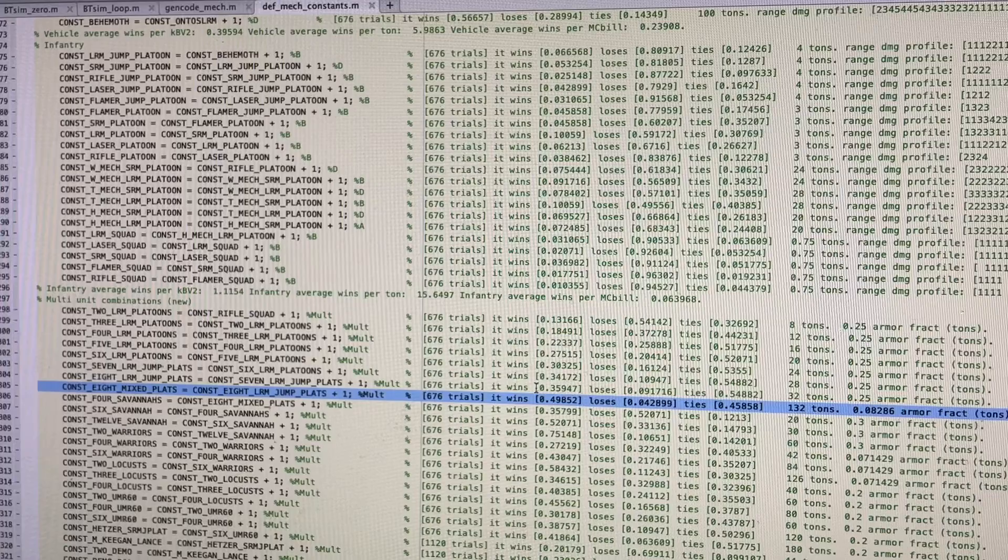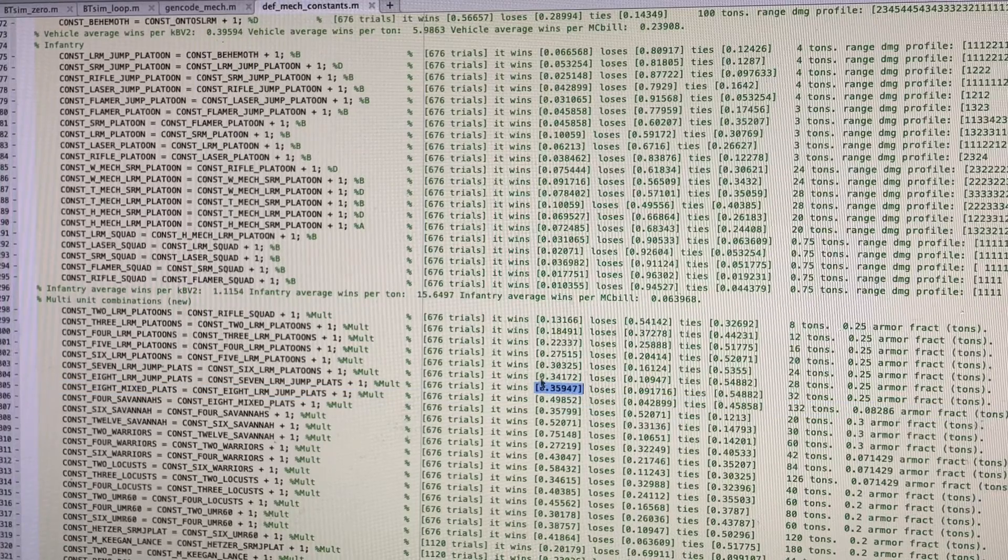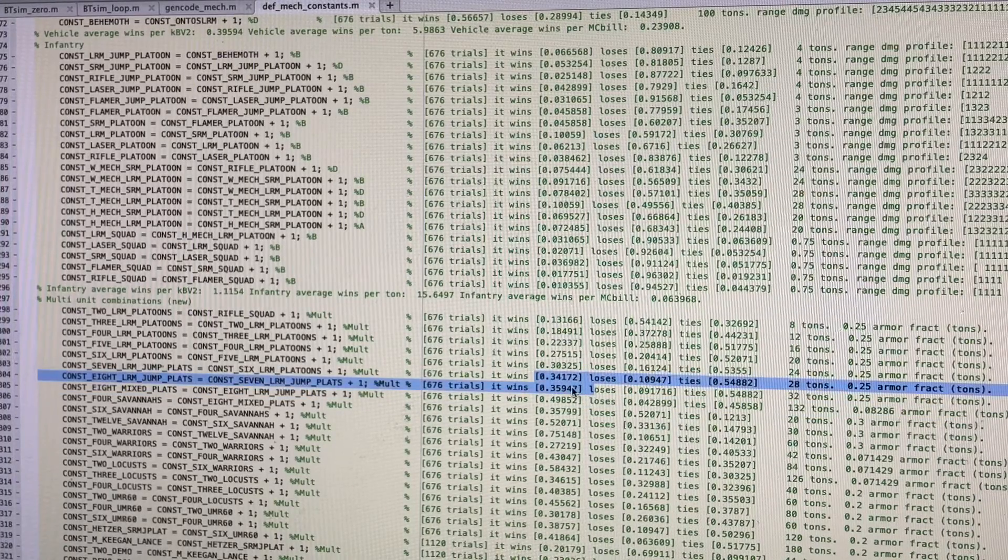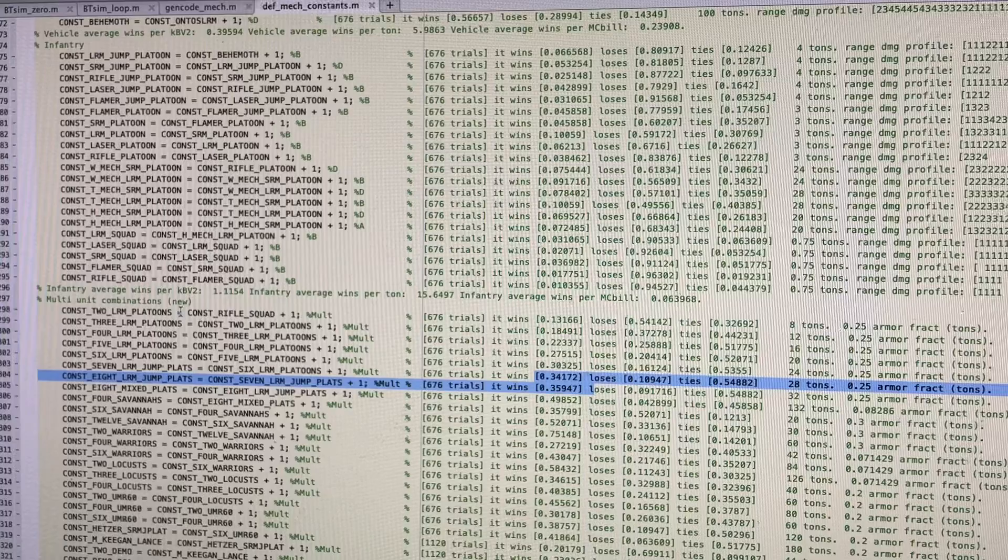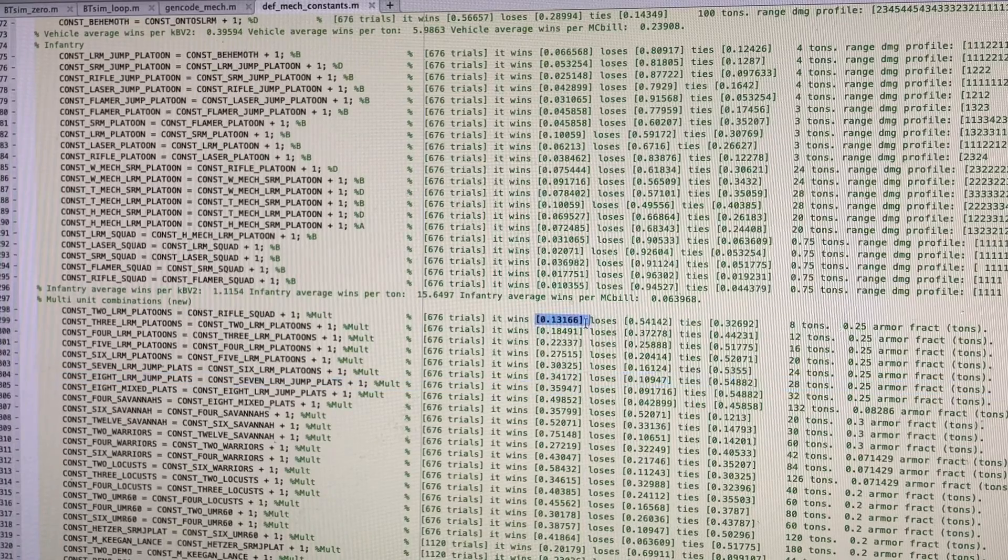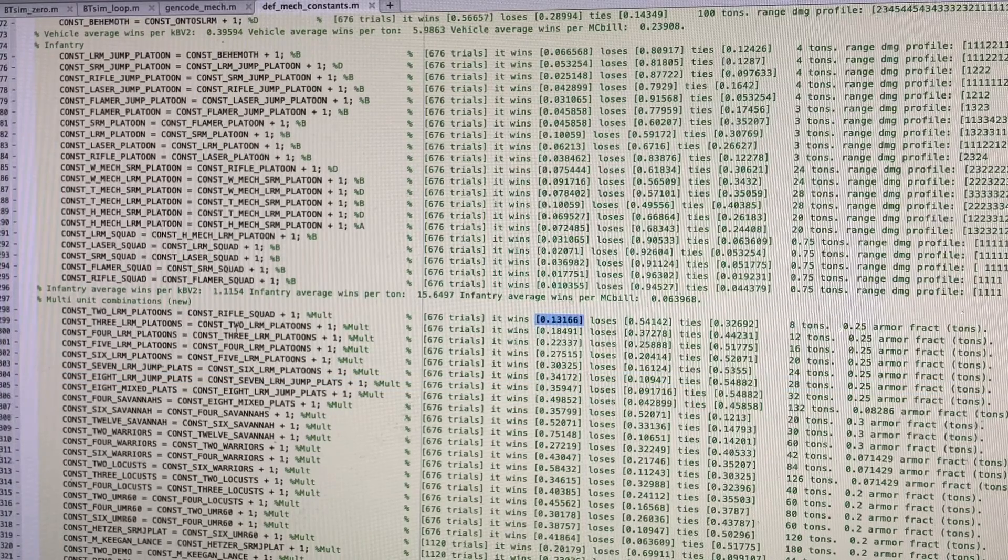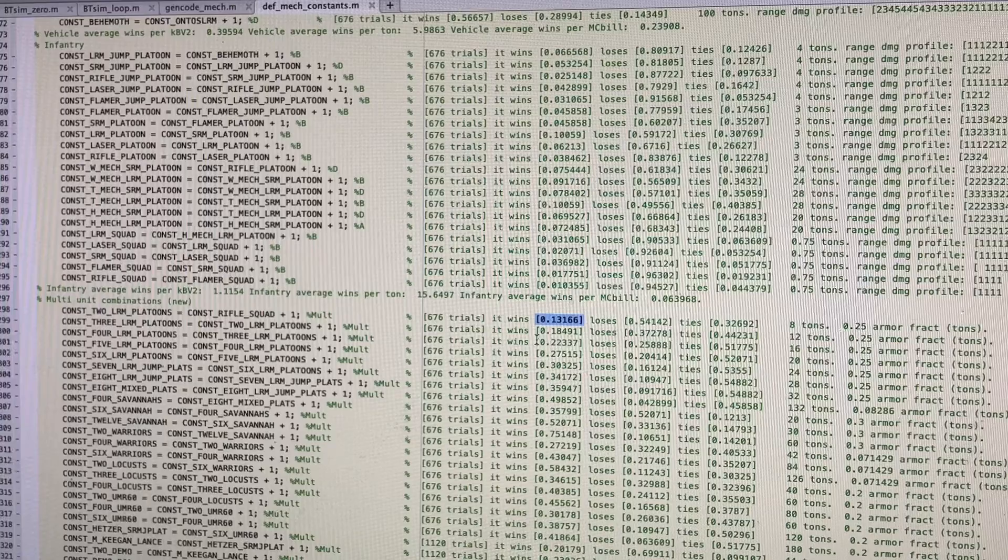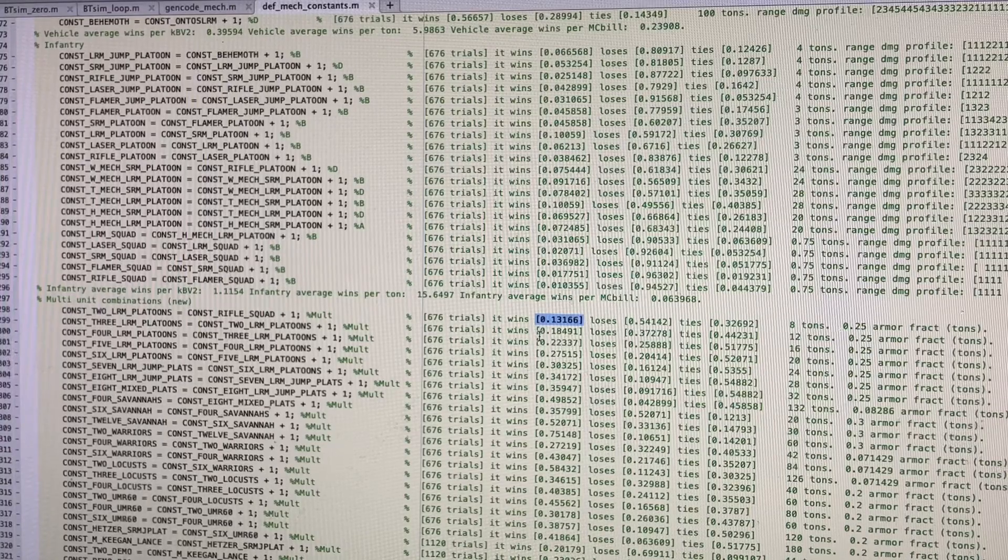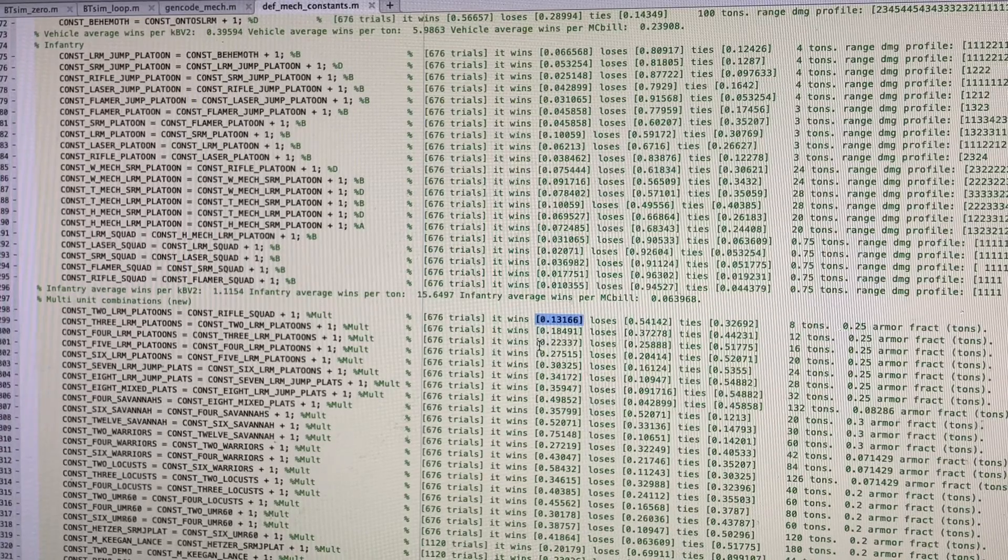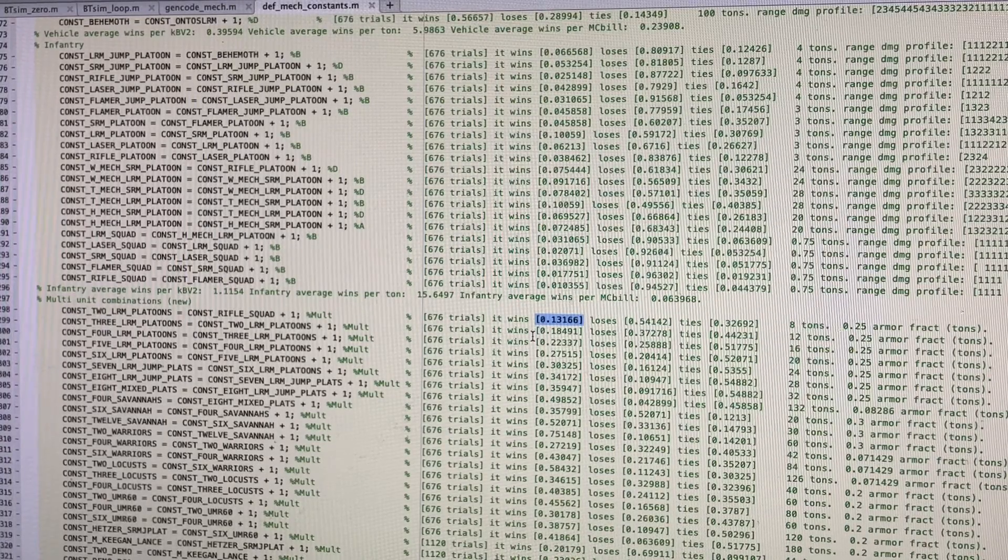LRM jump platoons, seven or eight win about 34 to 35% of the time. And two would win about 13% of the time. So if you have a Locust, it's about equal to about three or four LRM platoons.